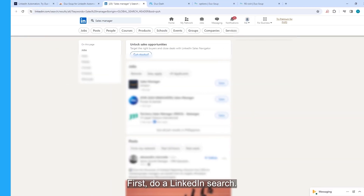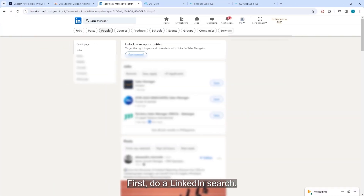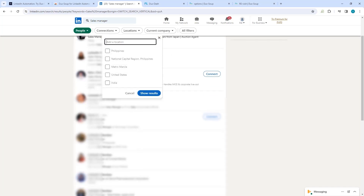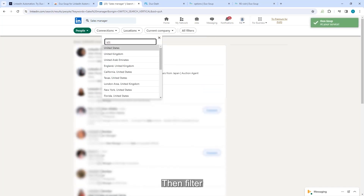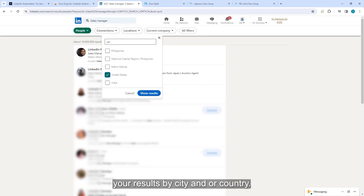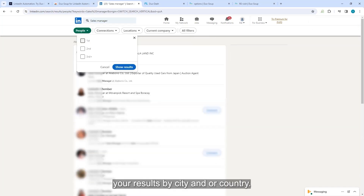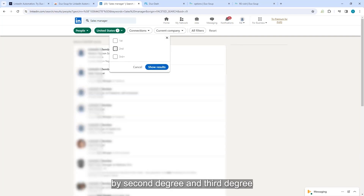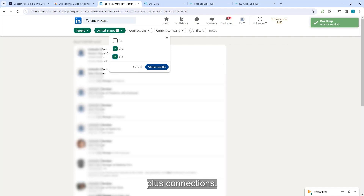First, do a LinkedIn search. Then, filter your results by city and/or country. Lastly, filter by second-degree and third-degree plus connections.